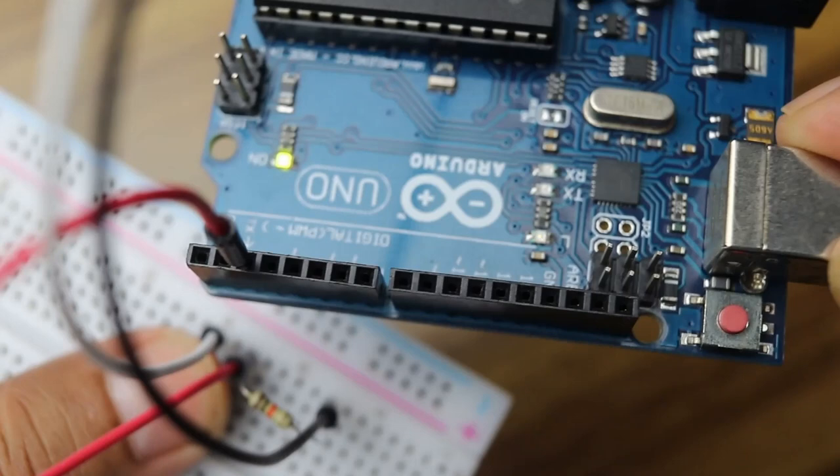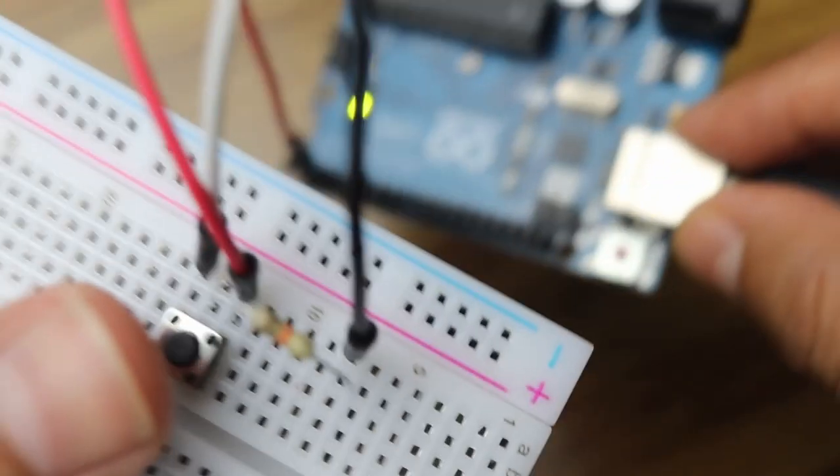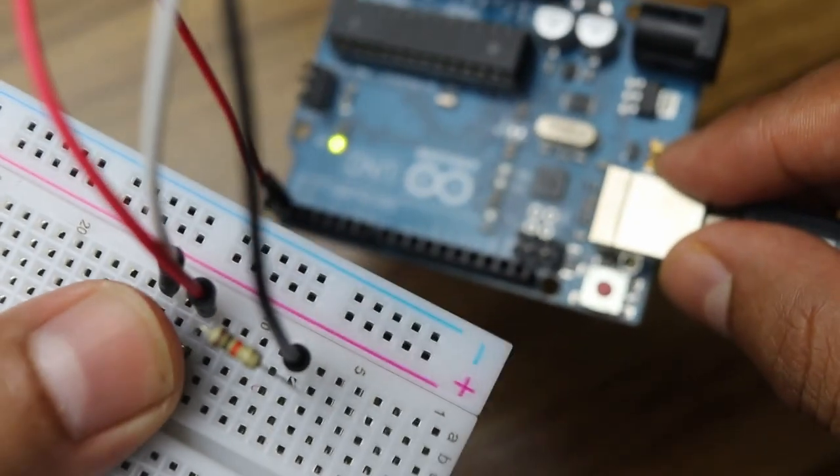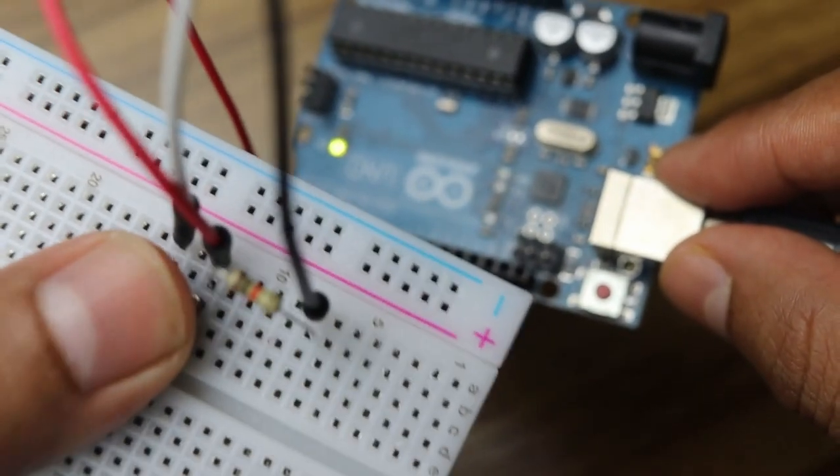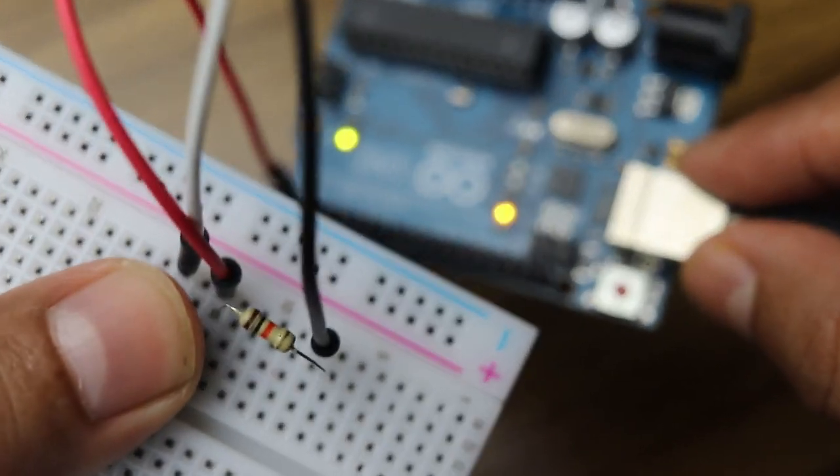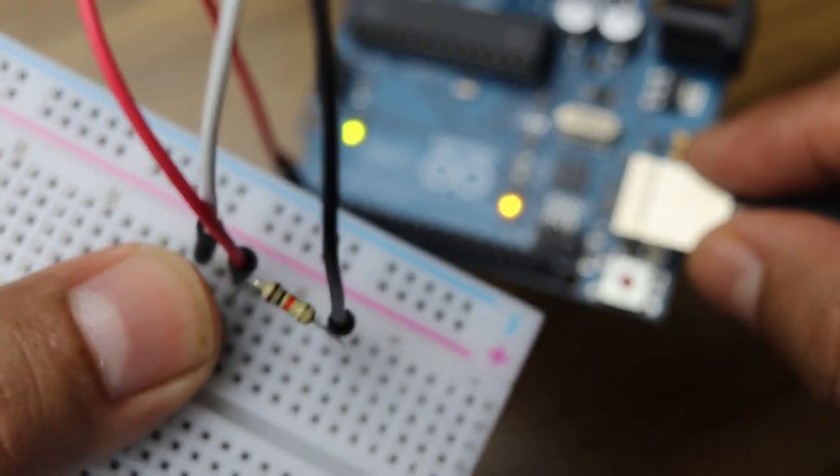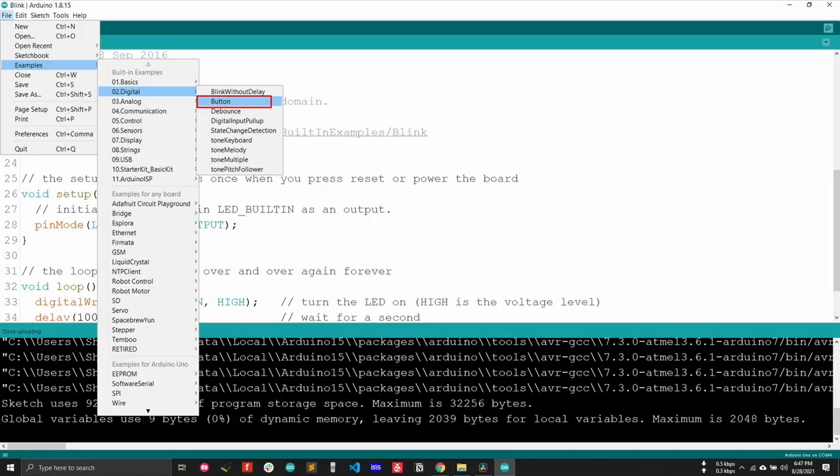Now we will see how to take input from the button and control LED depending on that. To open the example, go to file, examples, digital button.